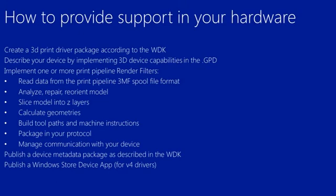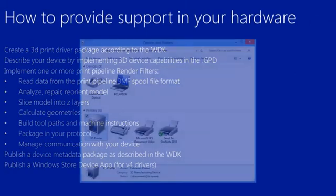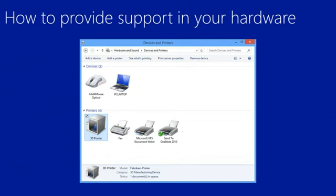The device manufacturer should publish metadata with the package as described in the WDK and optionally publish a Windows Store devices app associated with their device. And once everything is working, when you plug in your 3D printer device, you'll see it show up in Devices Stage along with other devices like 2D printers. And we have a new icon for 3D printing.